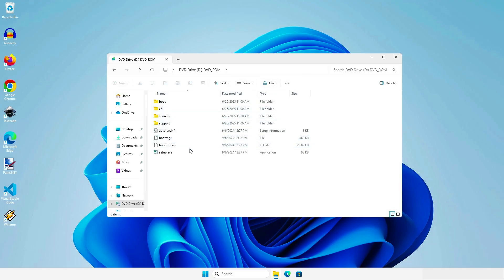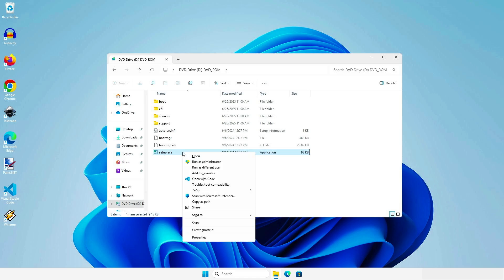Hold the Shift key while right-clicking on the setup.exe file, and copy the full path of the file.